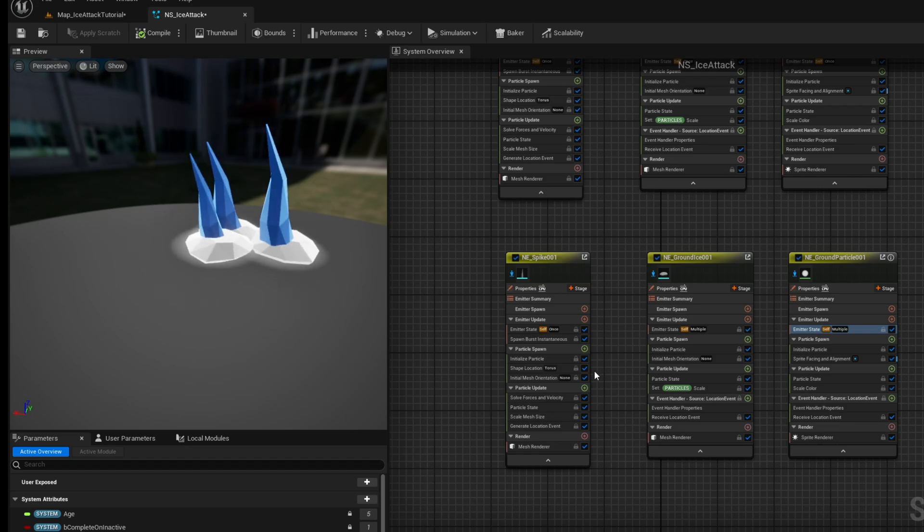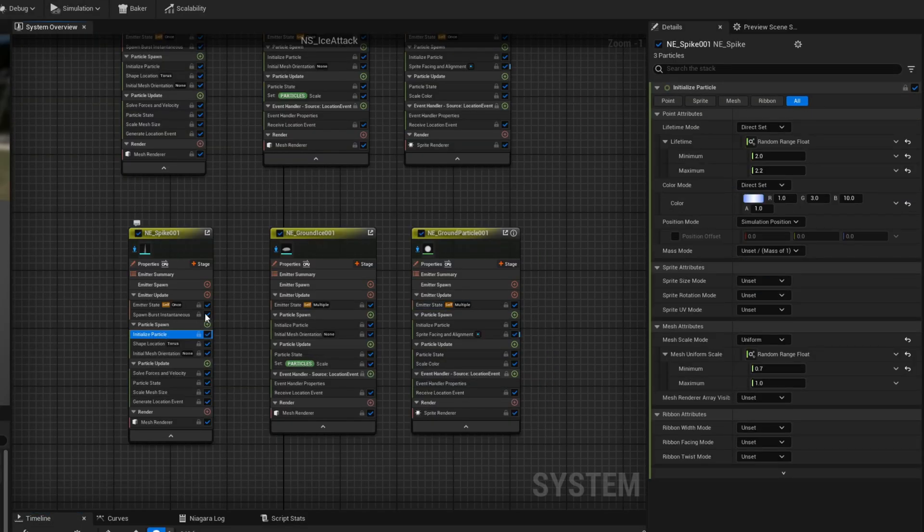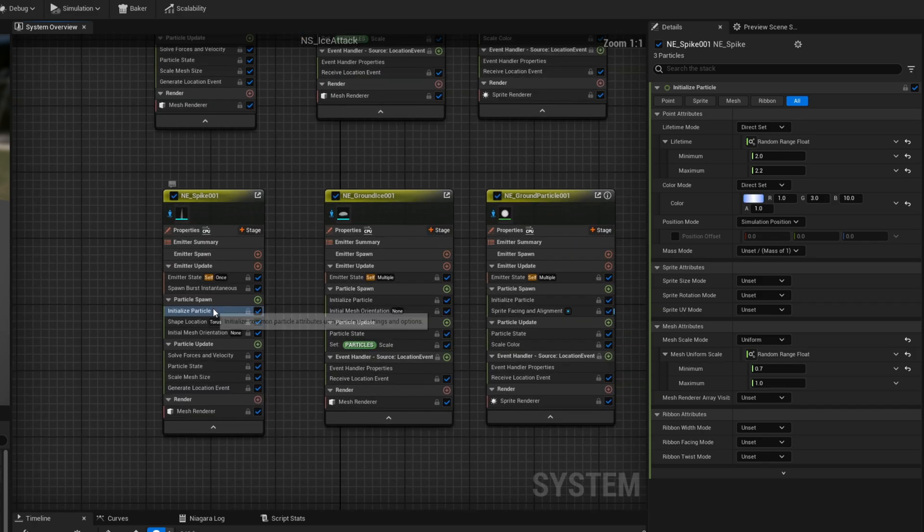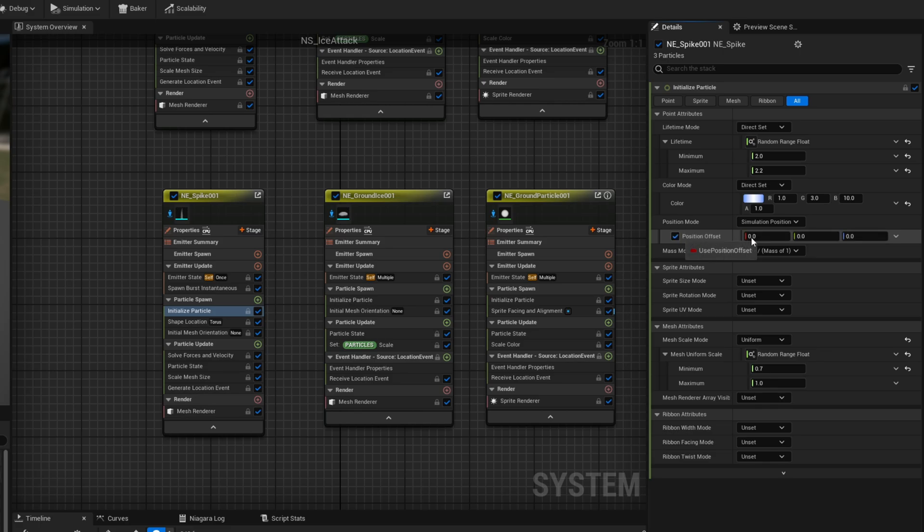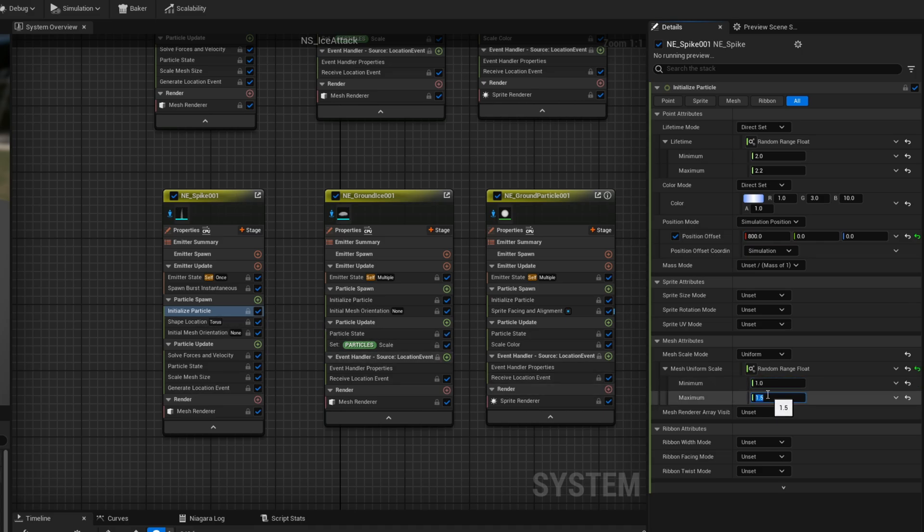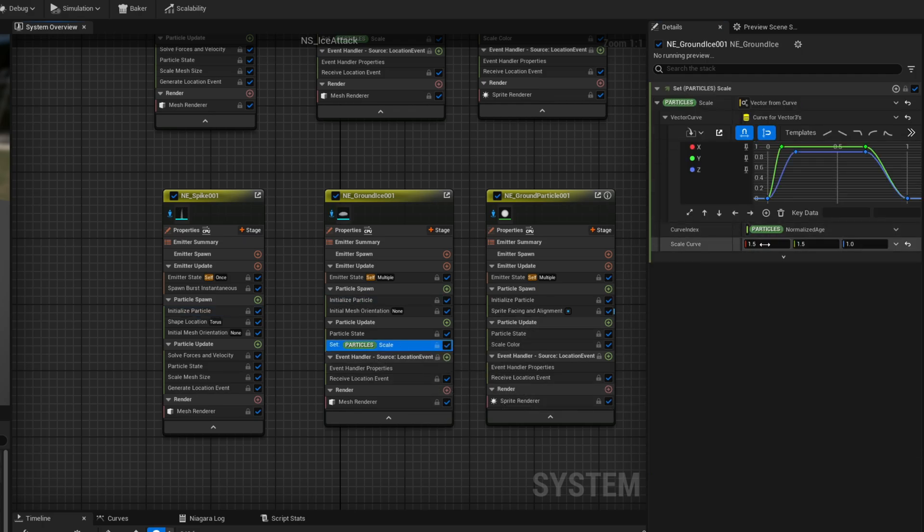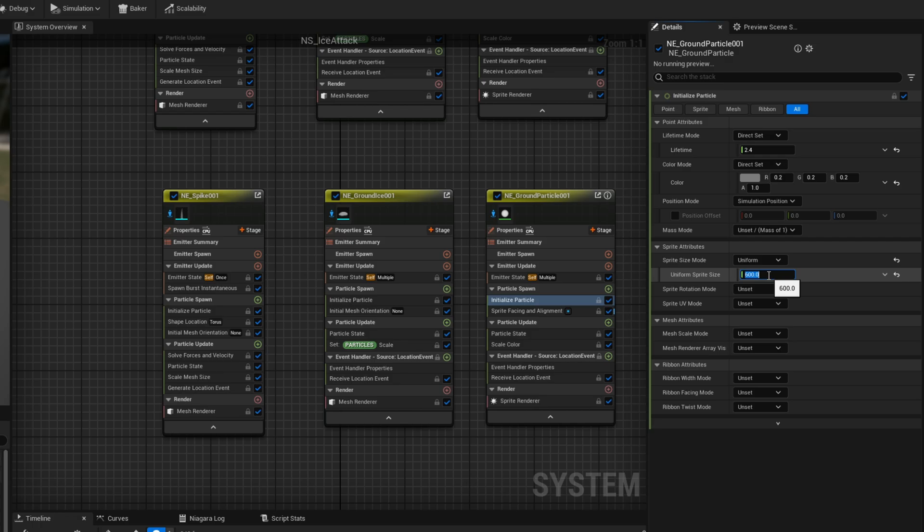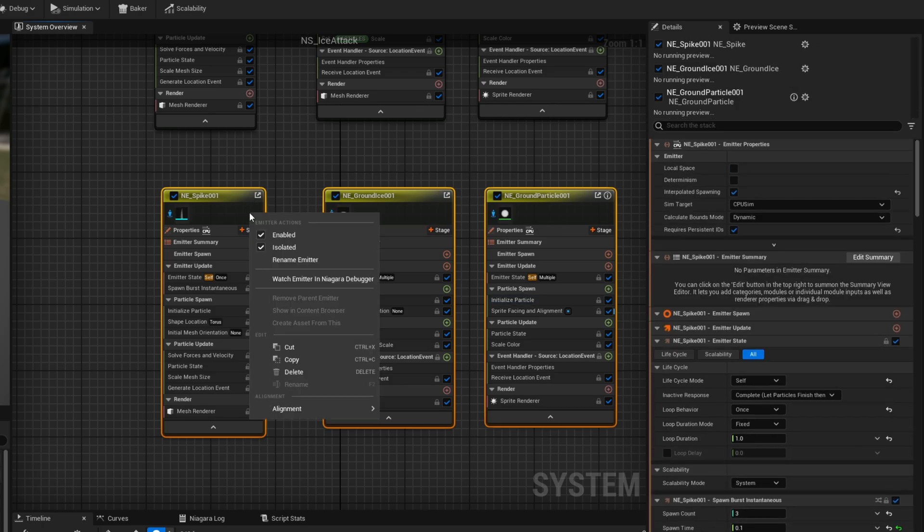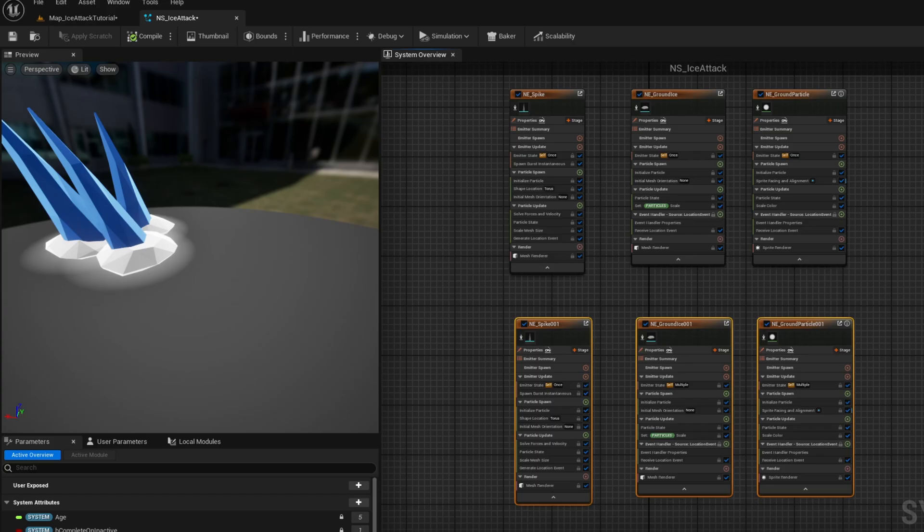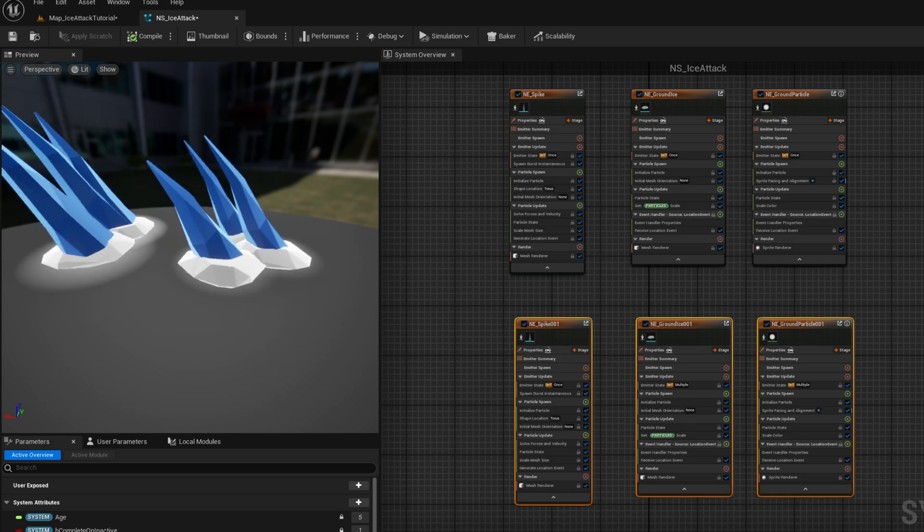But they are still probably in the same position as the first wave of spikes right so for the second wave of spikes we can go to the initialized particle of the spike and in position offset for example in X say it's 800 and increase probably a little bit the size to 1 and 1.5 for the mesh scale on the scale of the ground ice we can also increase a little bit the scale curve to 1.7 and on the initialized particle of the ground particle let's say it's 800 and here we go now let's create another let's select this and get out of isolation mode with right click go to the beginning and here we go yeah they are maybe a little bit too far from each other but we can for example we will see that in a moment.